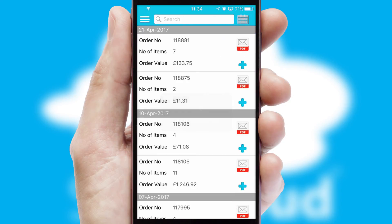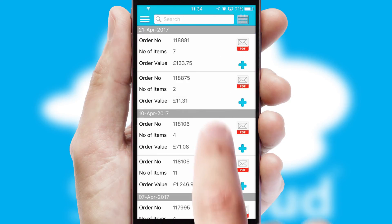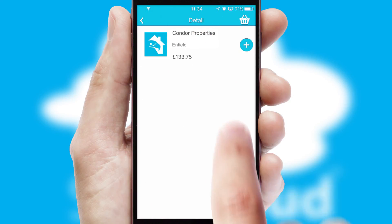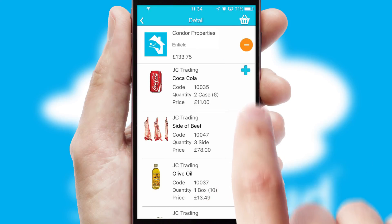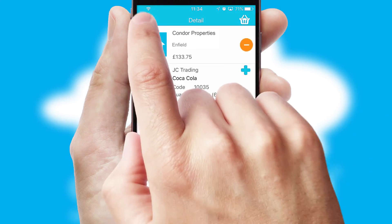A full and complete order history is available in the app, and for time-saving purposes, you can even reorder from previous ones.